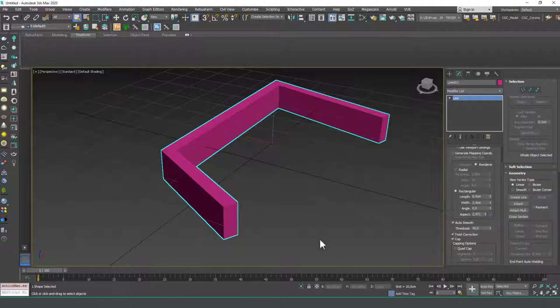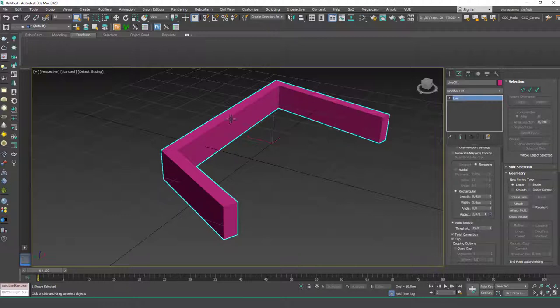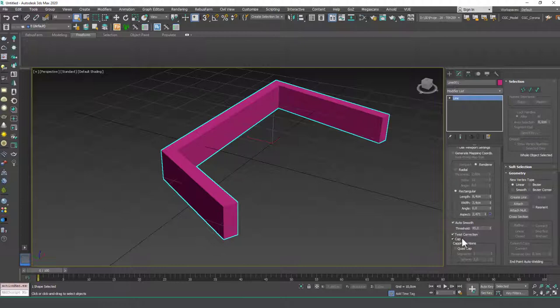Twist correction. This helps with the rotation of these splines. If it twists, you can correct it clicking this. I never found this that much useful.